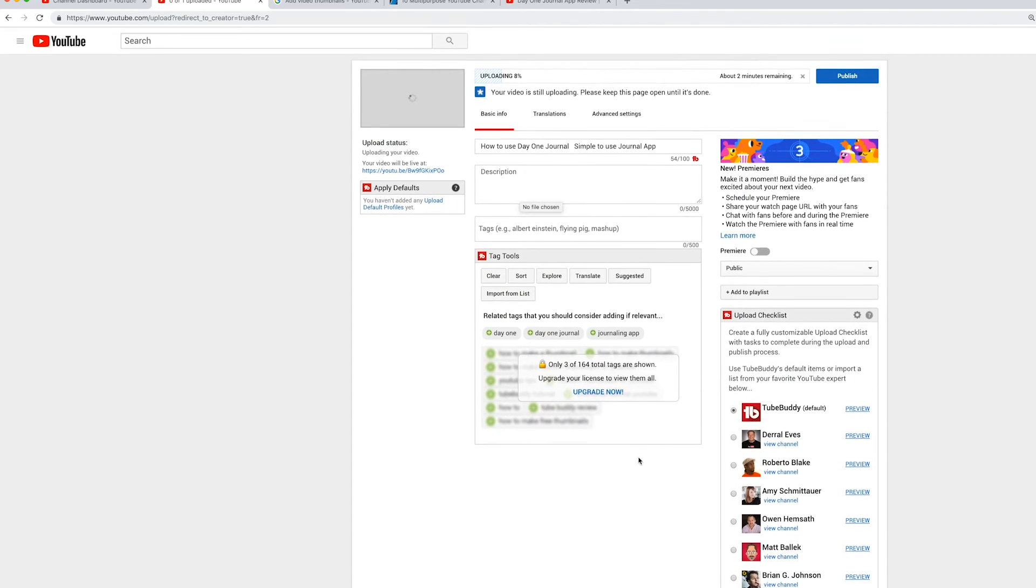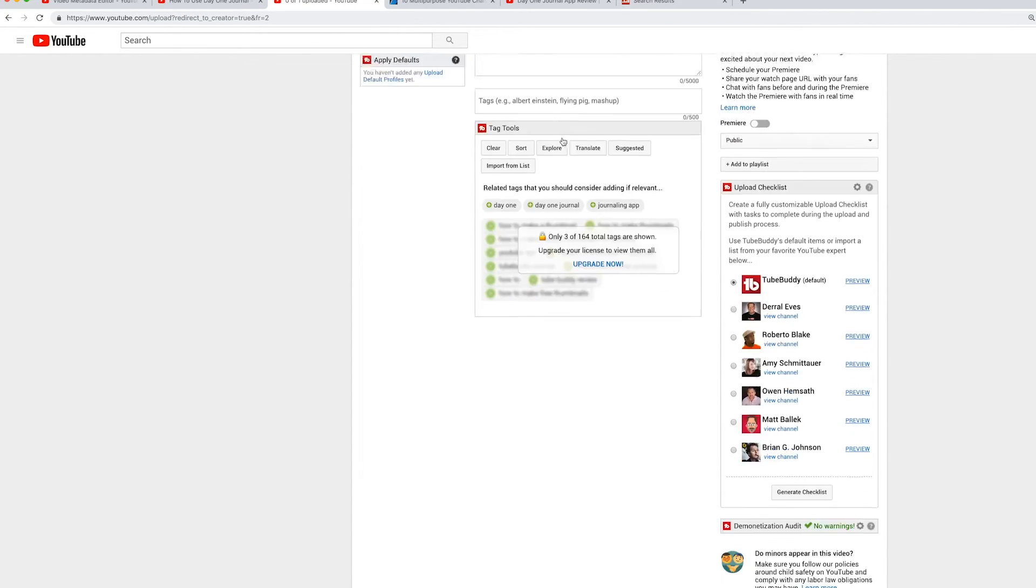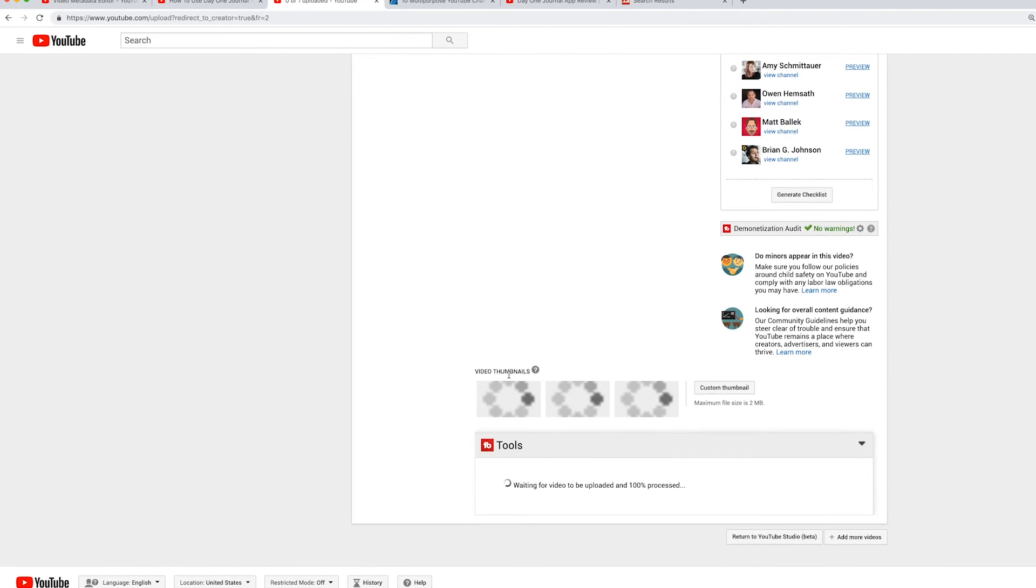And once the uploading is complete, it will show up right here on the bottom of the page. So while the video is uploading or processing, you got to come down here and you should see video thumbnails.